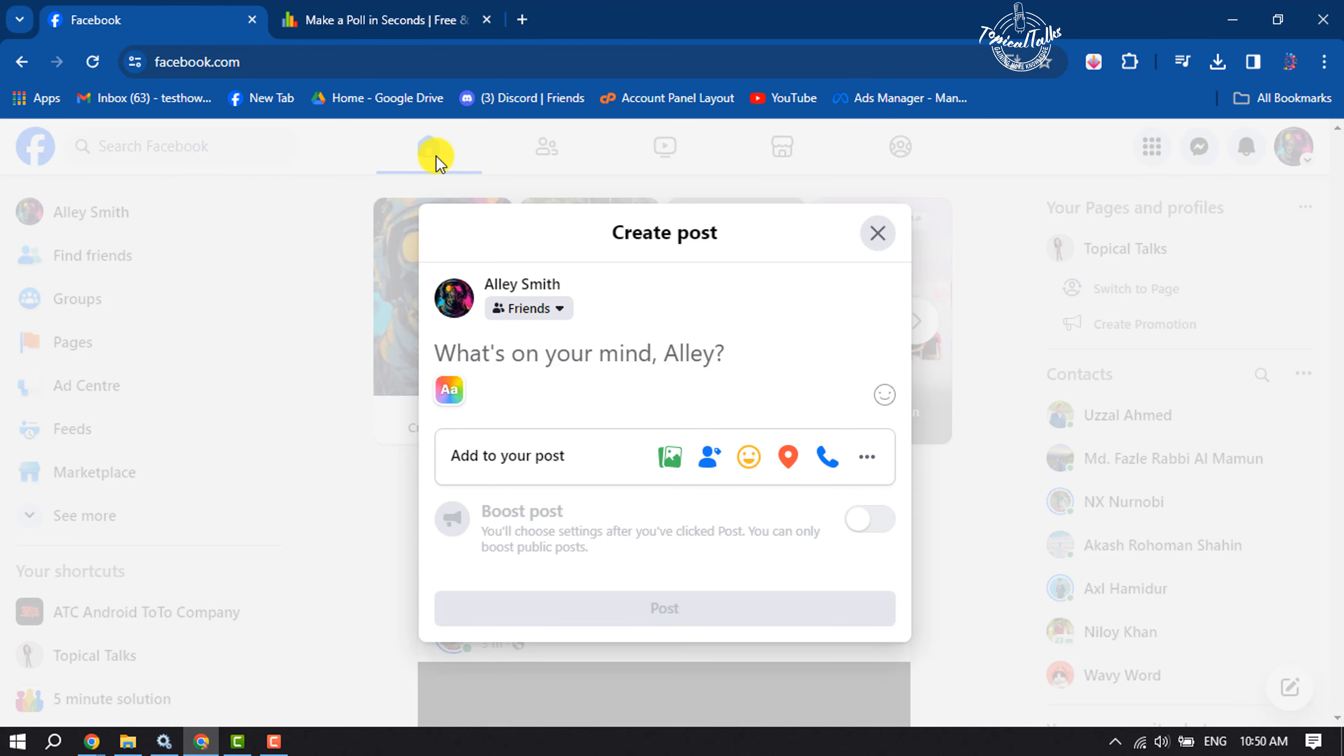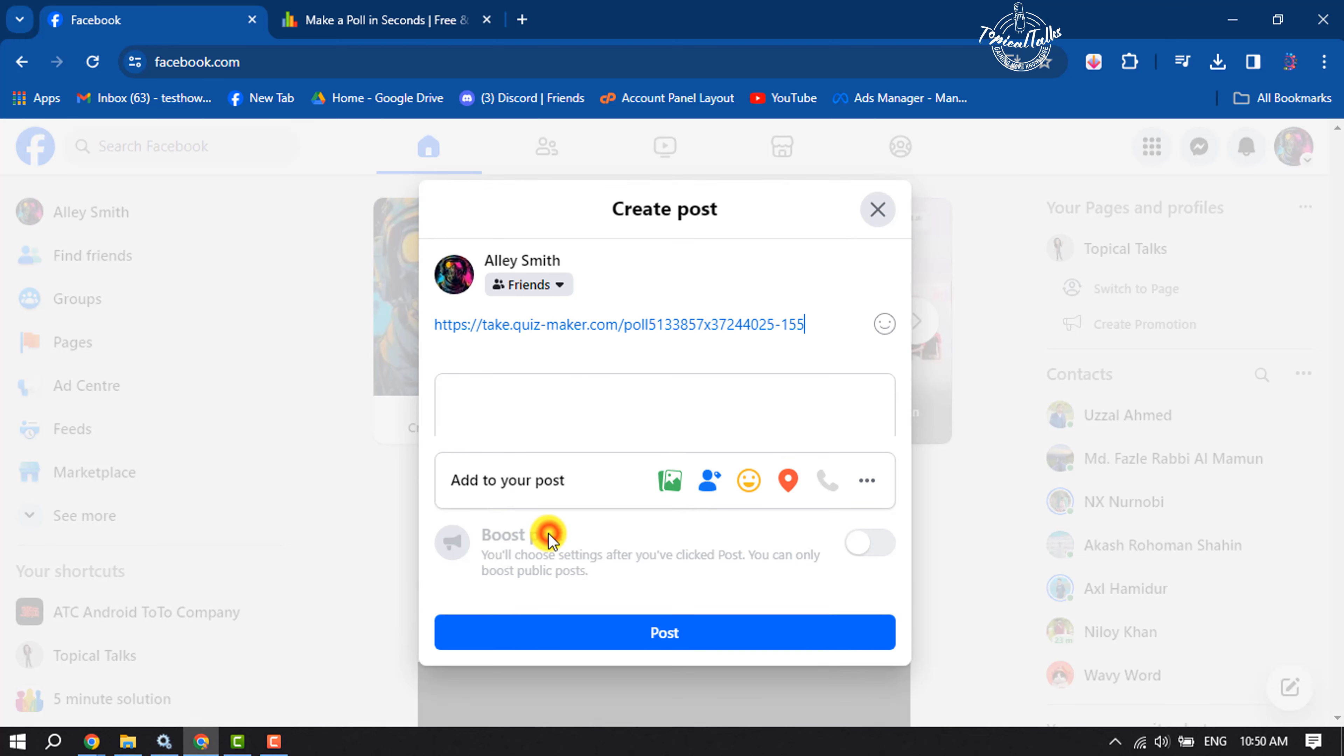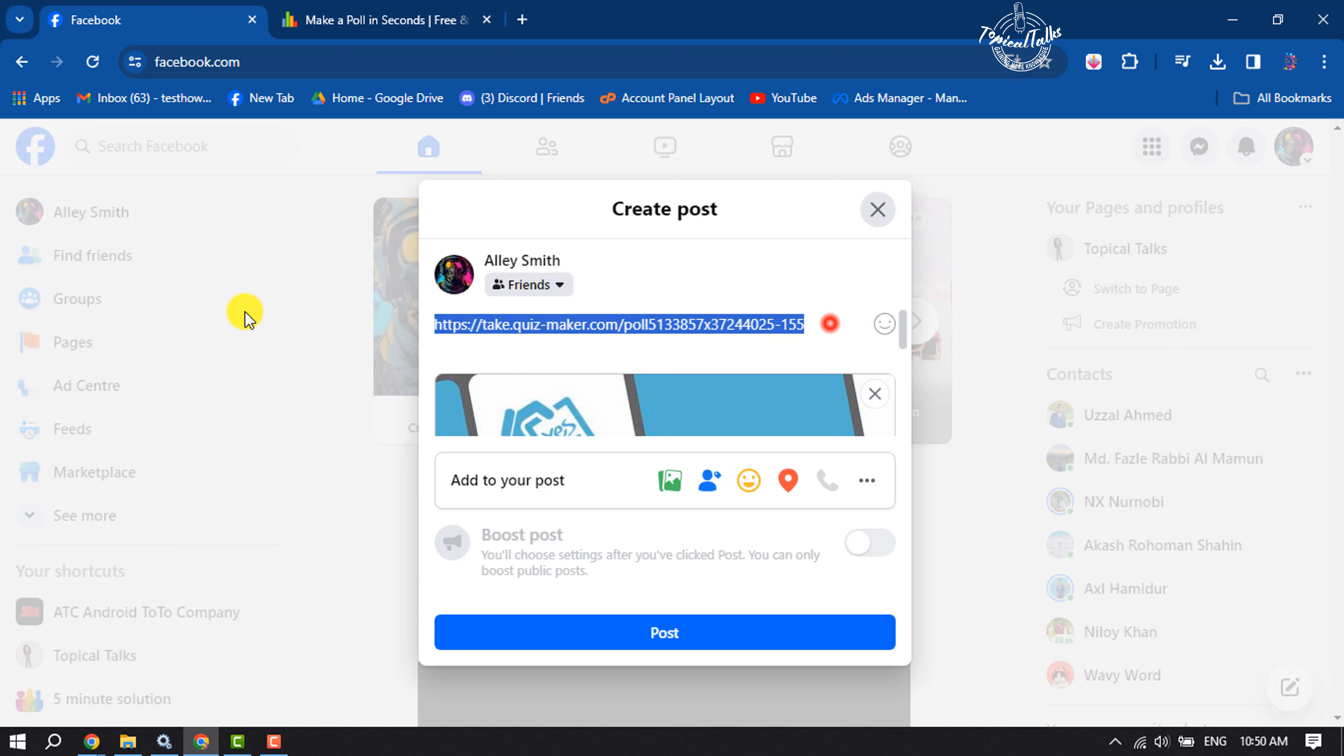Now go to your Facebook post and paste the poll link. Once the poll is embedded, you can remove the poll link from here. Now you can write a caption here.